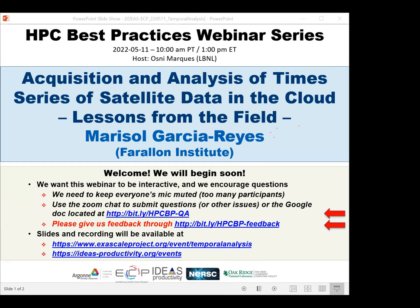Marisol is a scientist at the Farallon Institute in California. She has a background in physics, atmospheric science, and computer sciences, but she's an oceanographer at heart. Her research focuses on climate, on how climate change and variability impact marine environments and ecosystems, and on climate extreme events. This research requires the analysis of large amounts of diverse data, and this has motivated Marisol to learn and share her experiences and expertise on new data and coding advances.